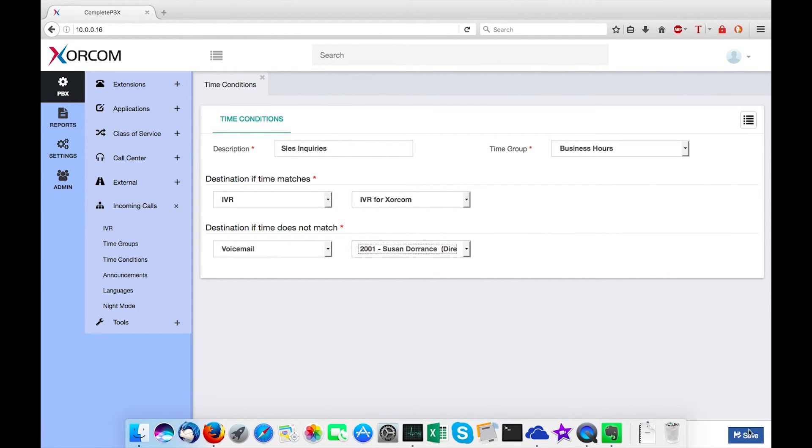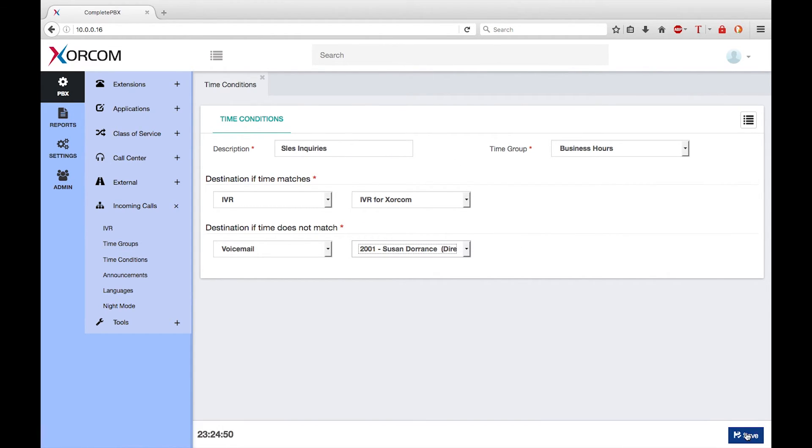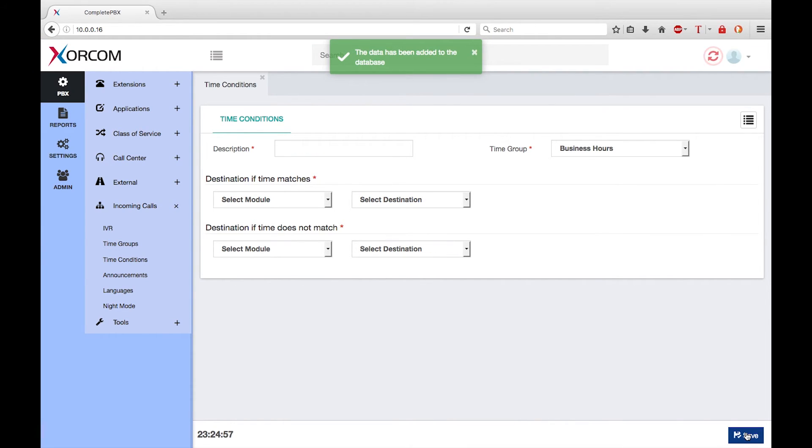Finally, click on the Save button to save the new time condition in the database.